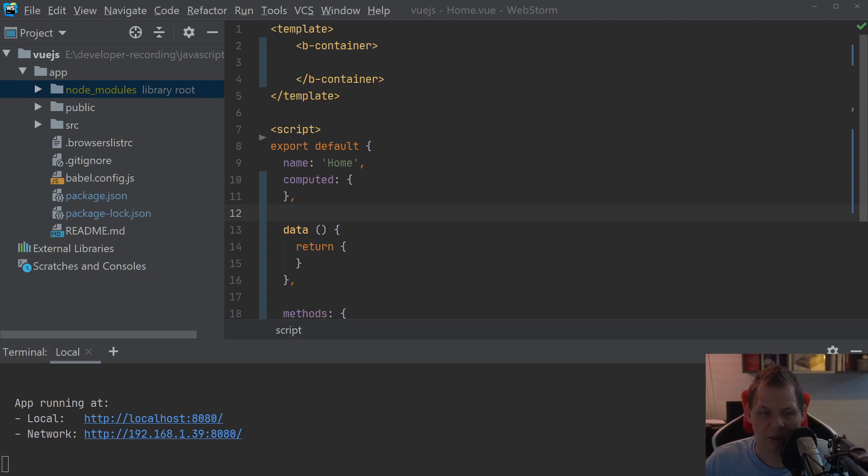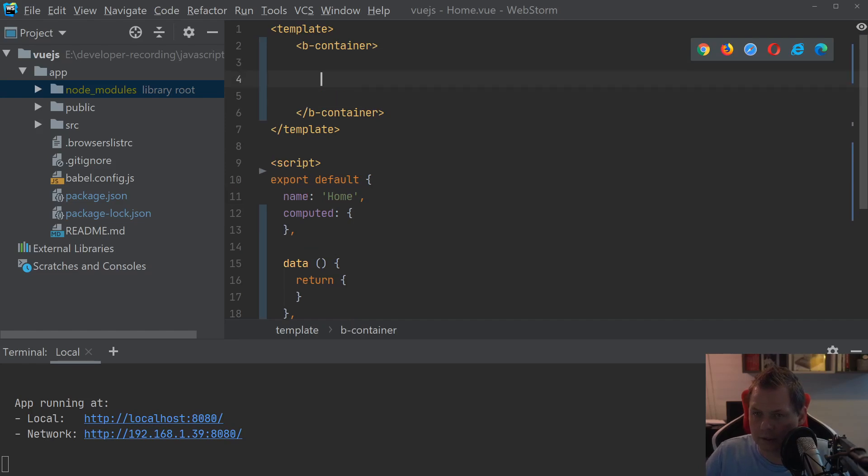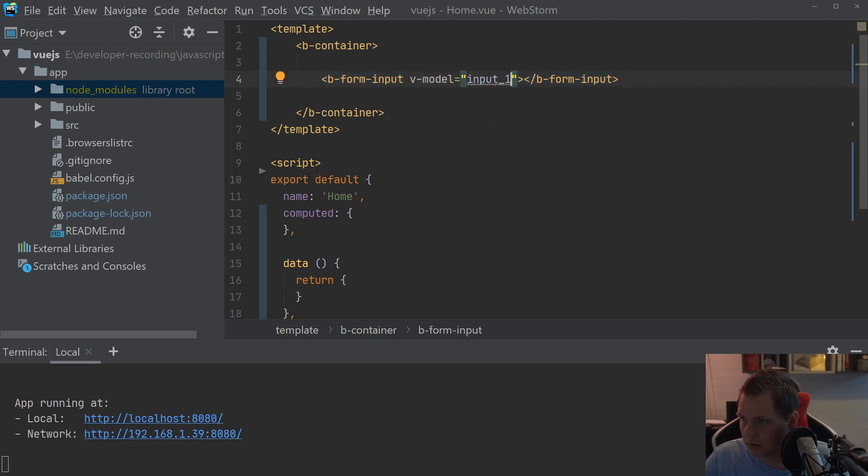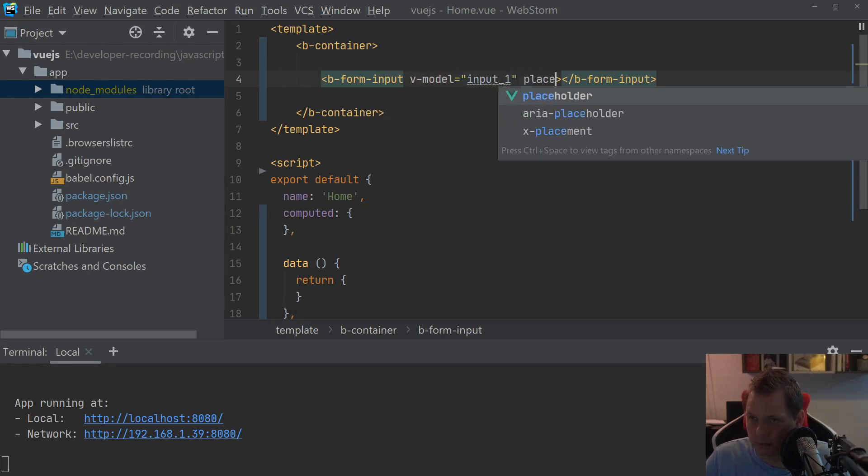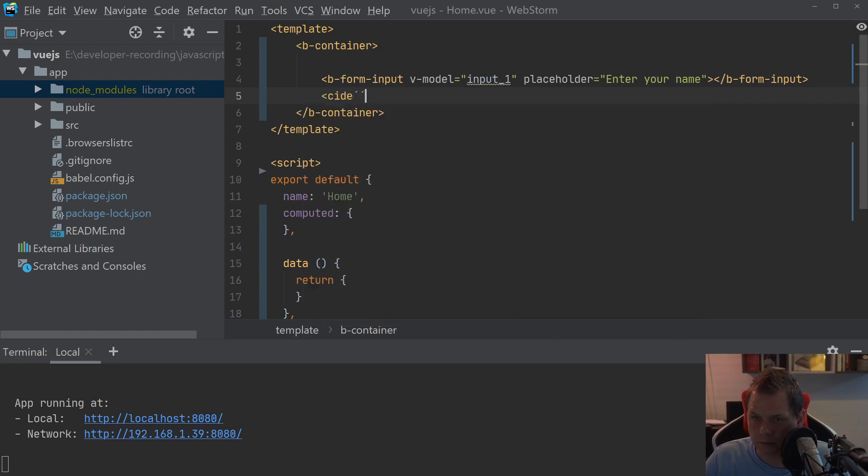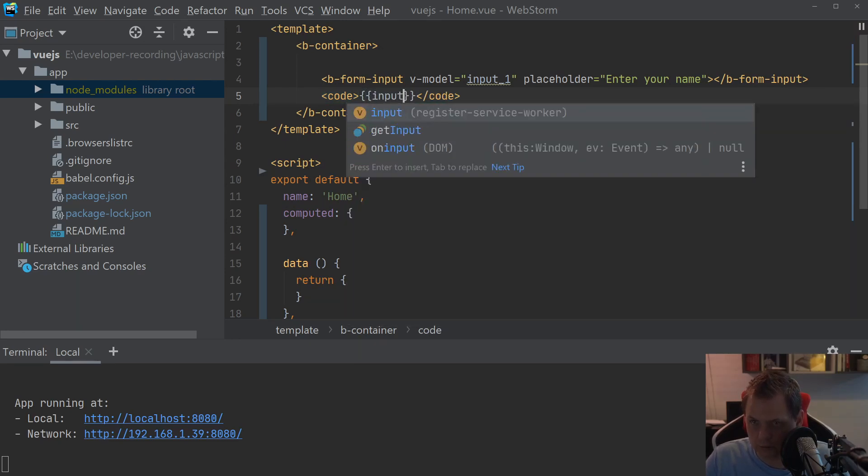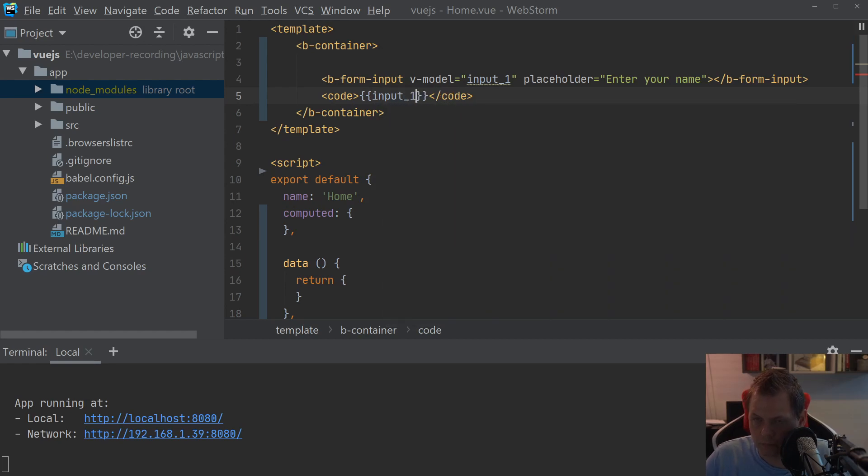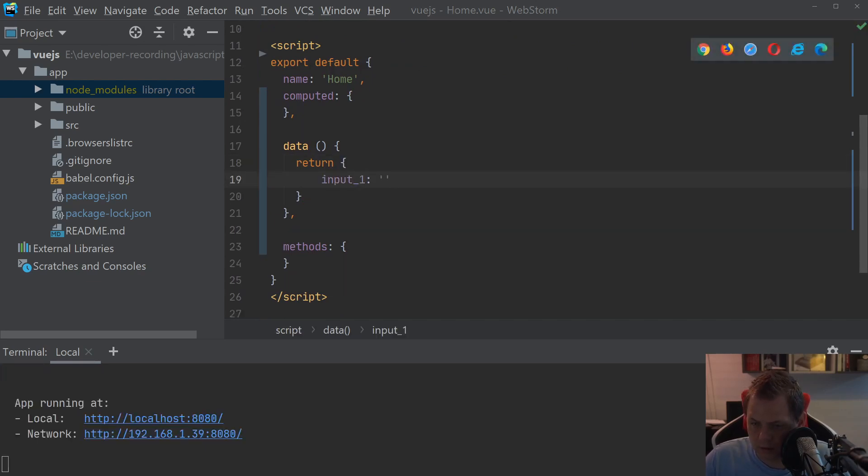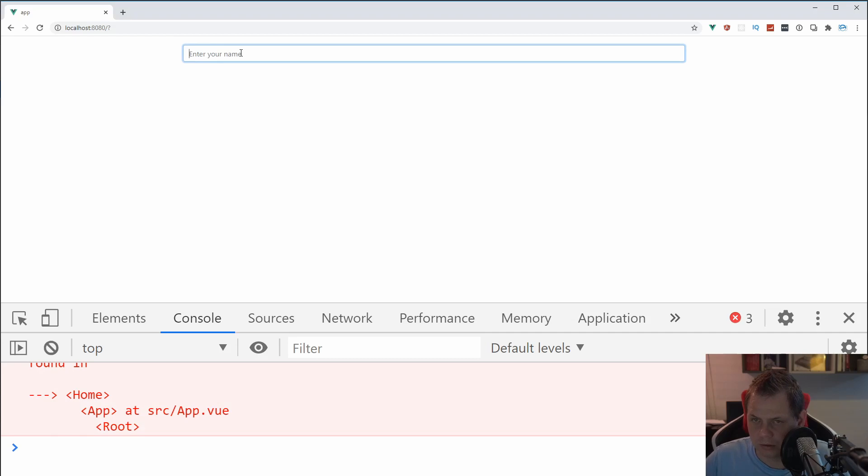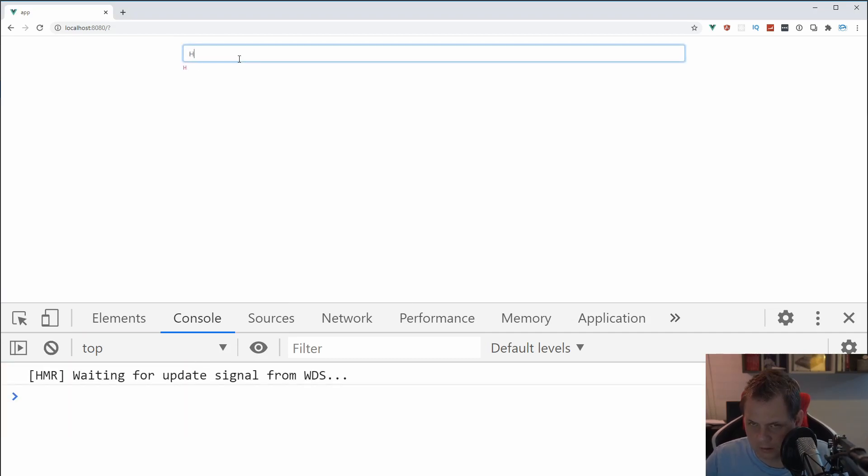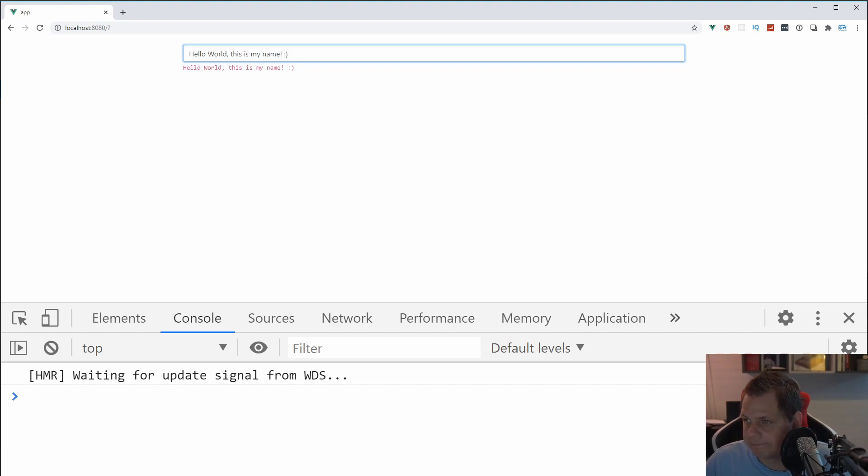So let's start coding. The first we want to create will be a basic b-form input. So you can see how it's working and then we say v-model input1 and then we need a placeholder here to say enter your name. And then we say code and input1 and then go down to the data. This is how it's working and say hello world. This is my name. And then you're basically working with the input.